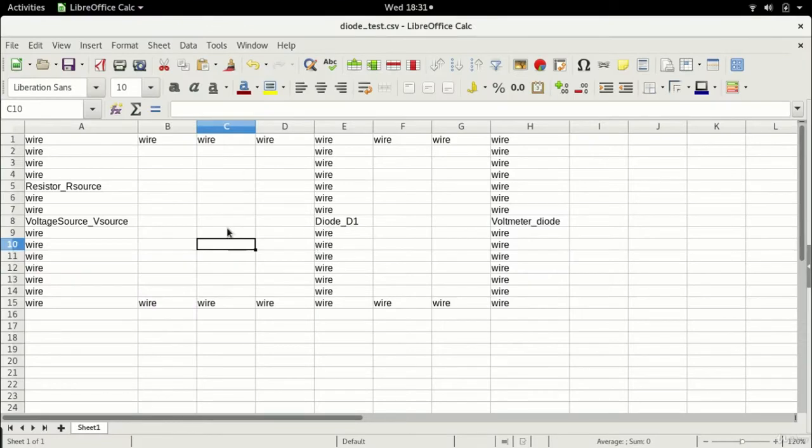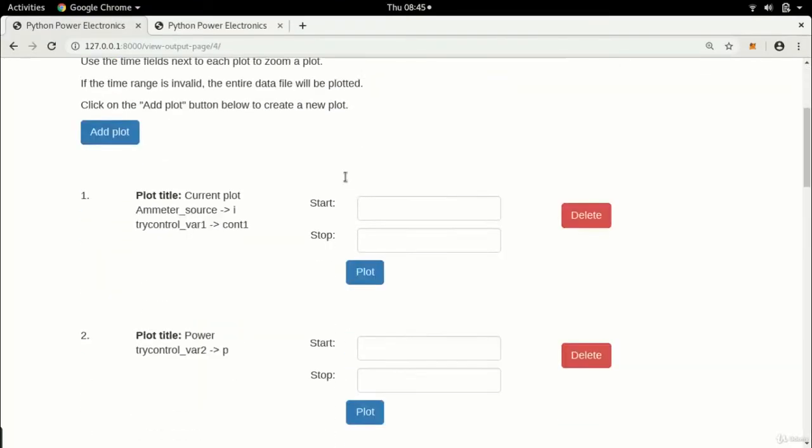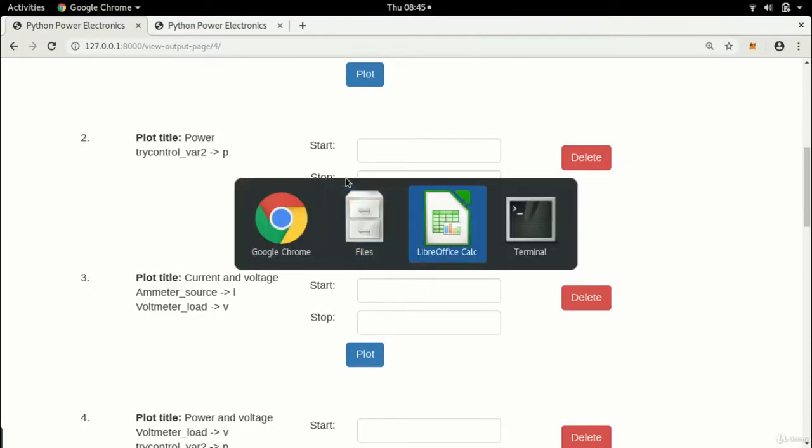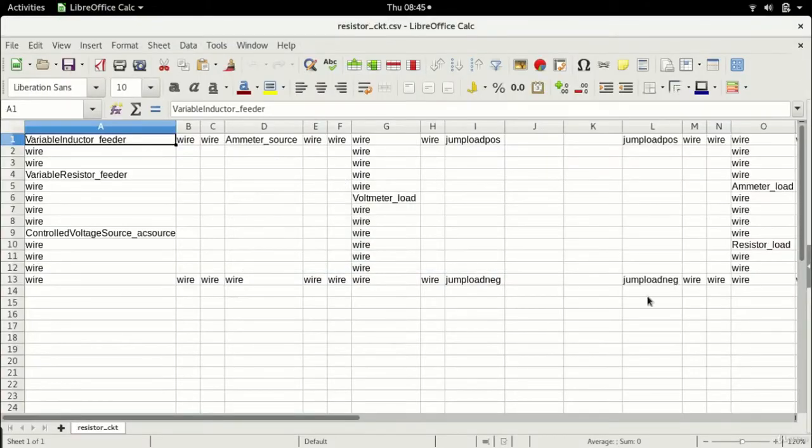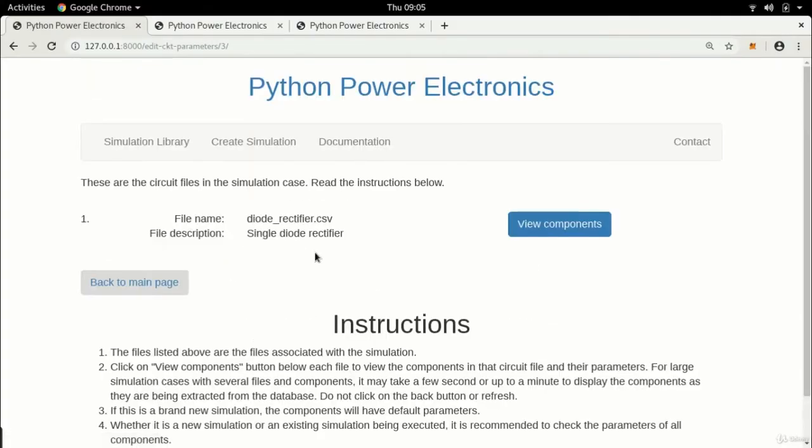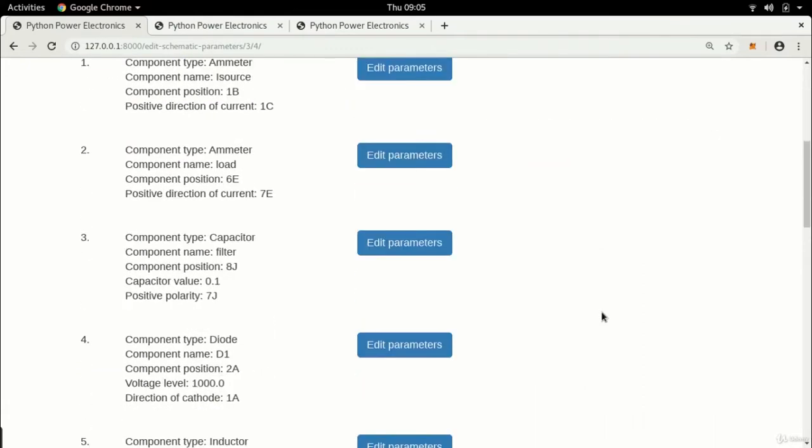This course focuses on helping you learn how to simulate power electronic circuits. I will be going through lecture after lecture where I'll be teaching you from the basics how to set up a simulation environment. To begin with we'll be installing all the software, we'll be installing all the tools, we'll be setting up our environments.